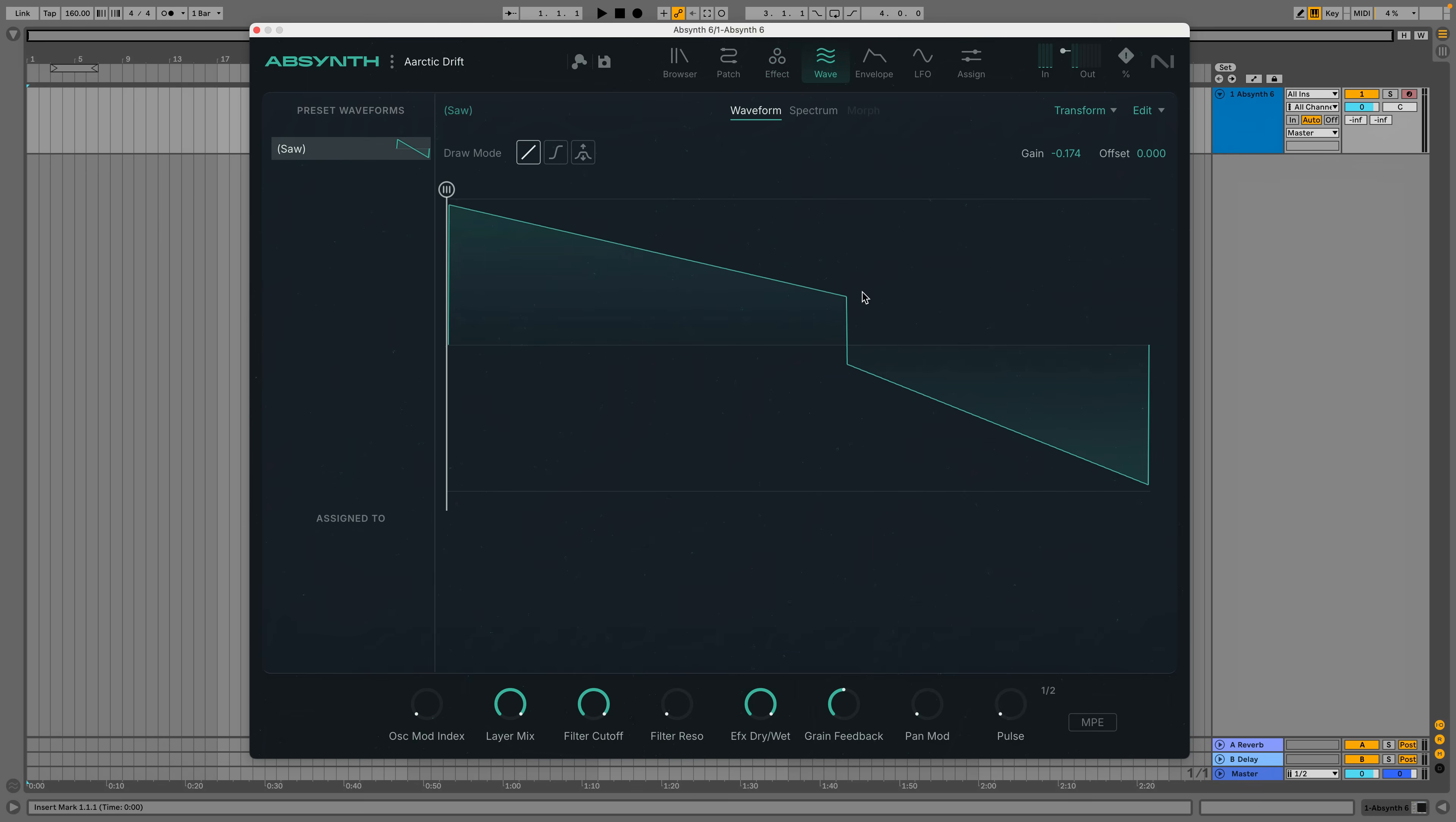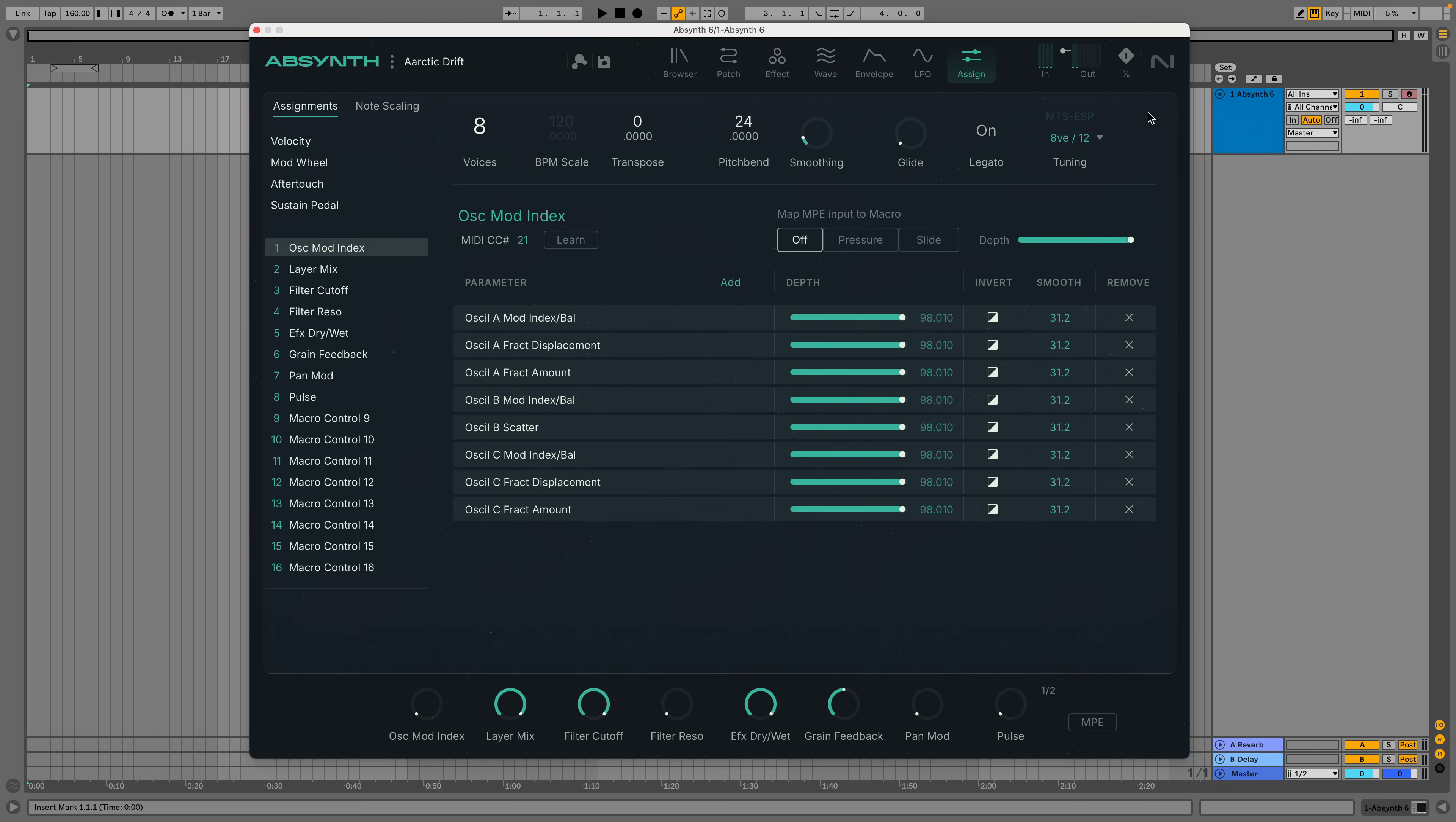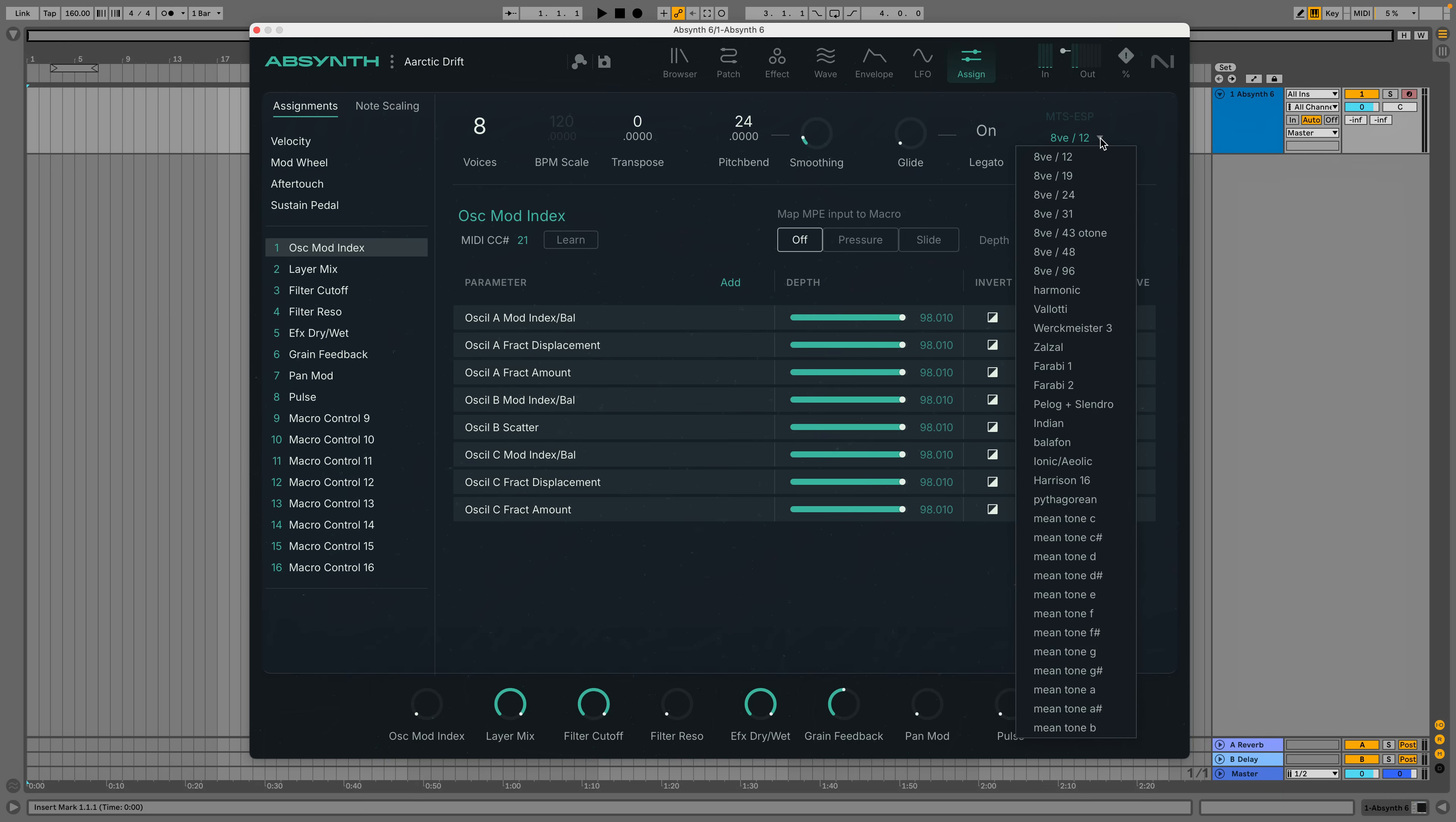Wave view, it's a waveform editor. Fiddle with some waveforms in here. Assign view, there are 16 macros. MPE stuff is happening and you can do microtuning. If you're into the more arty and or performance side of things, all that stuff is in the Assign view.